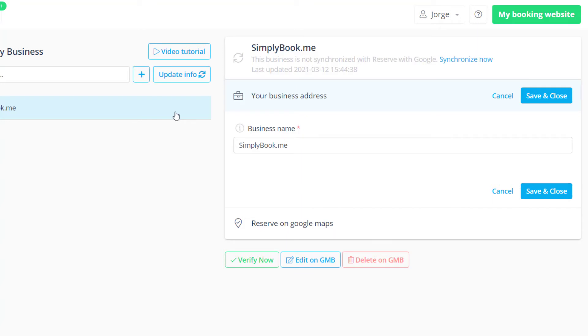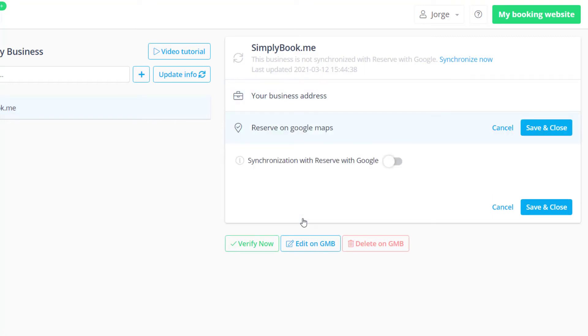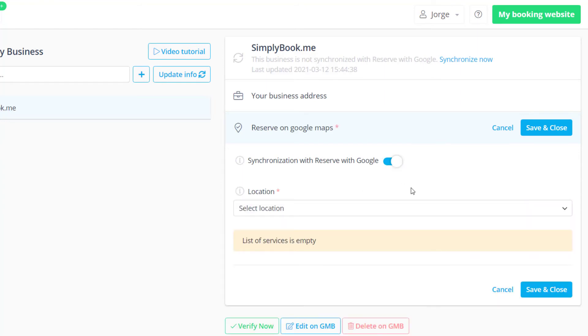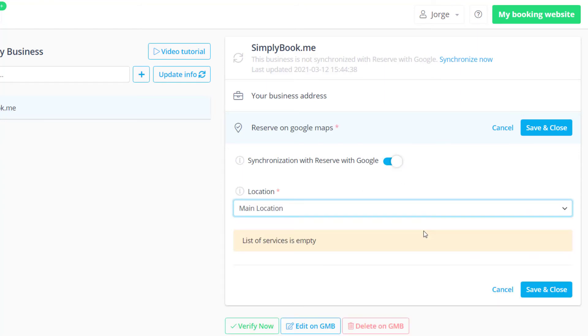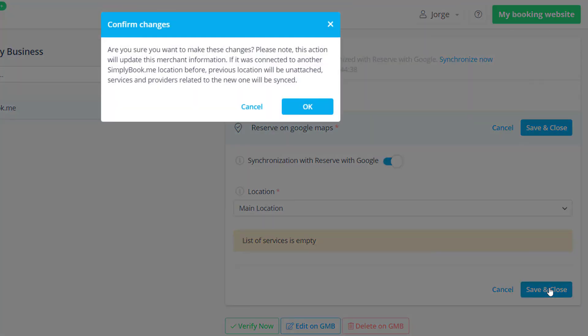Lastly, if you would also like to enable a reserve with Google, it will be necessary to activate the multiple locations feature and configure at least one location if you haven't done so already. You will then be able to choose the Simply Book Me location you want to assign to this Google Business location and save changes.